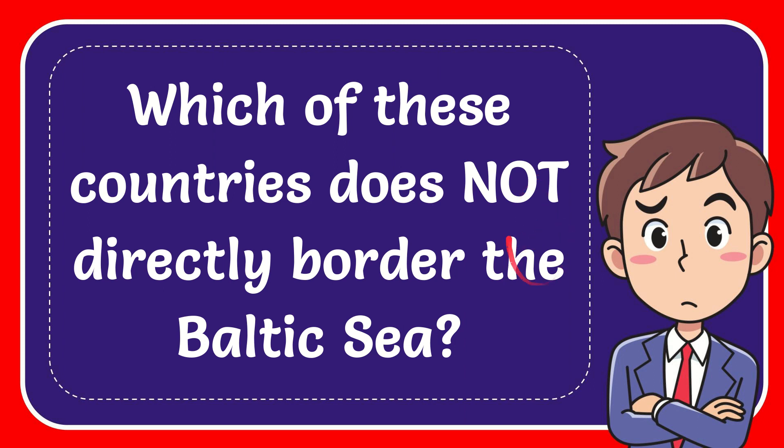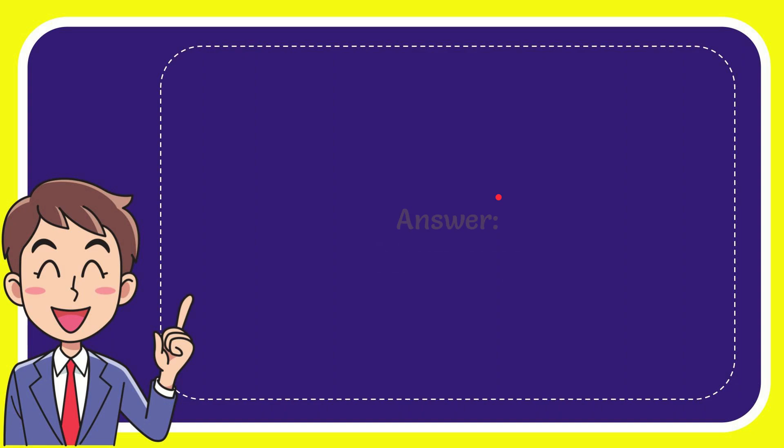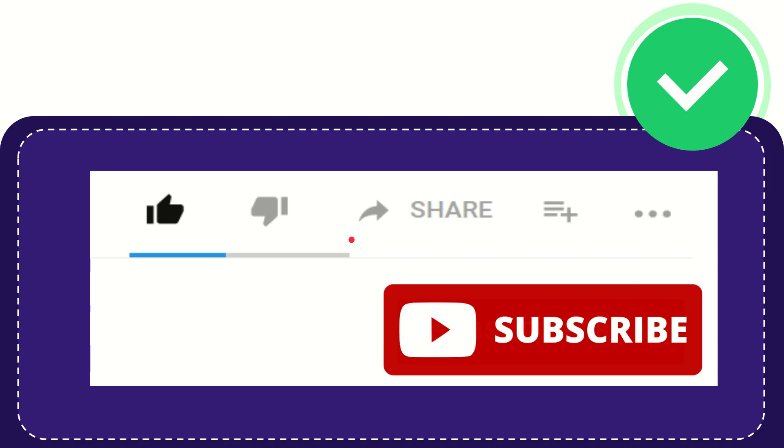In this video I'm going to give the answer to this question: which of these countries does not directly border the Baltic Sea? Now I'll give you the answer to this question. The correct answer for the question is Norway. Well, that is the answer for the question, Norway.